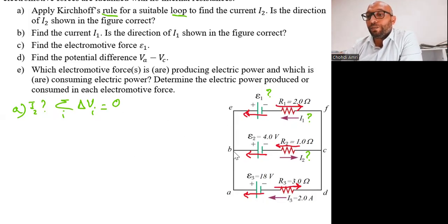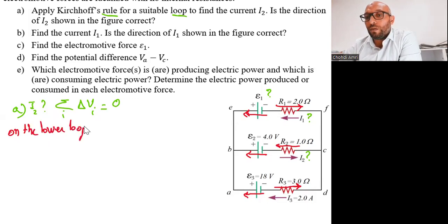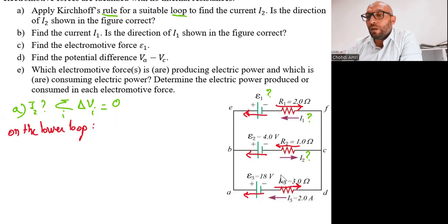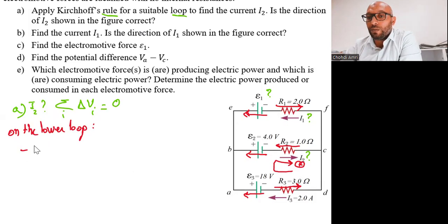If we apply Kirchhoff's rule on the upper loop, we see that I1, epsilon 1, and I2 are all unknown — so it's not possible to determine I2 because we have two unknowns. So we'll use the lower loop. Before applying Kirchhoff's loop rule, we have to assign a positive direction. Let's assign the clockwise direction as positive. Epsilon 2 is opposite to the positive direction, so we write minus epsilon 2, and epsilon 2 equals 4 volts.